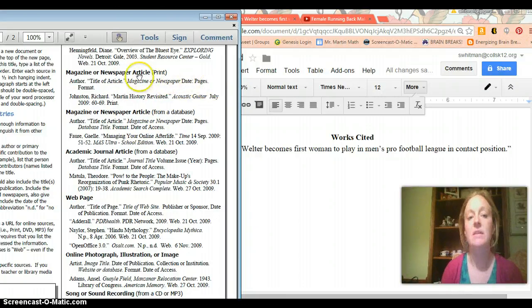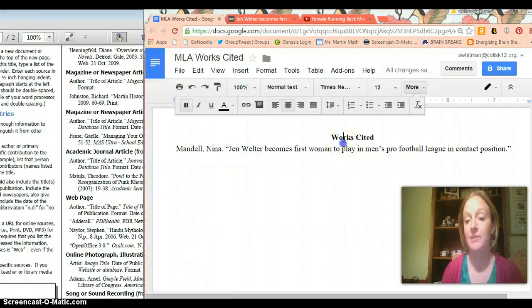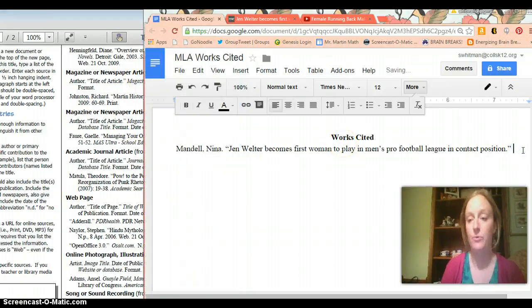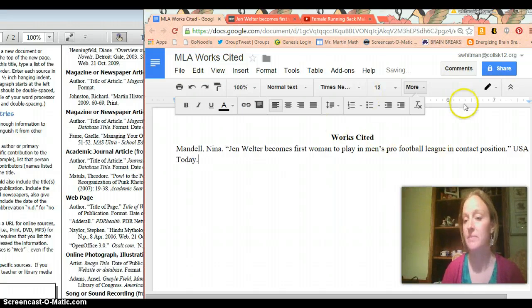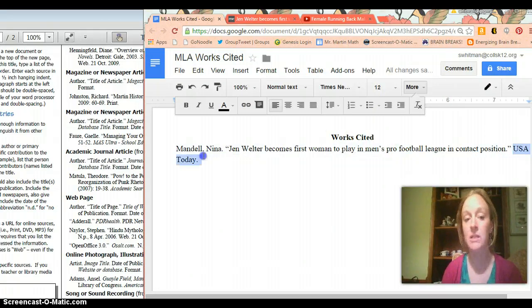Then you've got the magazine or newspaper name italicized. So as I mentioned to you before the magazine or newspaper name in this case is USA Today with a period at the end and I'm going to italicize it.